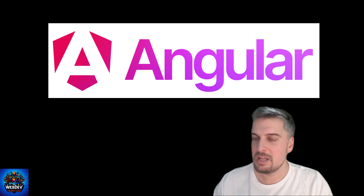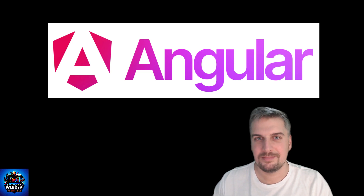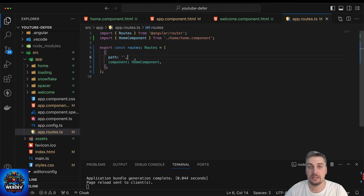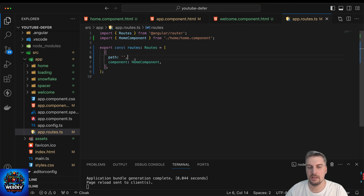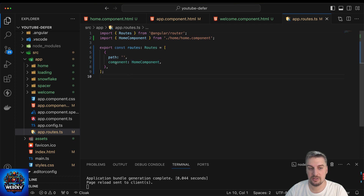If you're ready, let's do this. I have already created an Angular application using the ng new command via the Angular CLI, and it is of course using Angular version 17. I already created a couple of components as well. So first of all, let's take a look at the root definition.